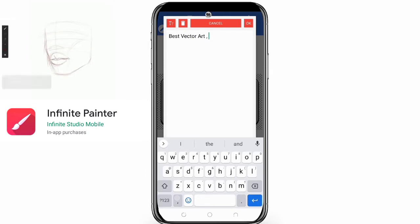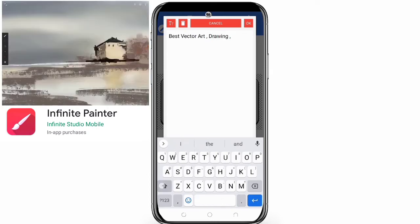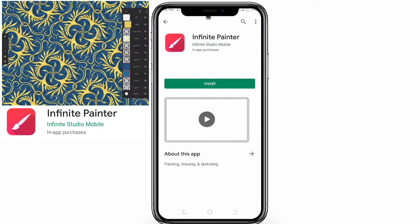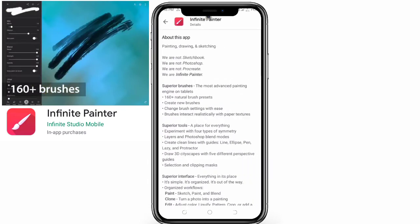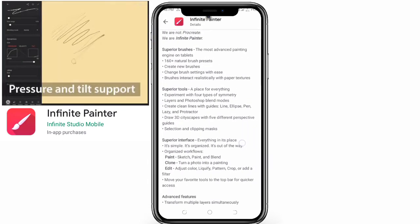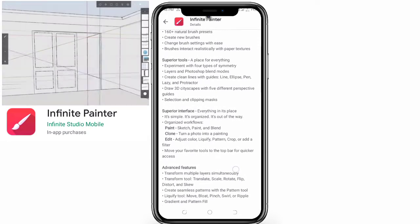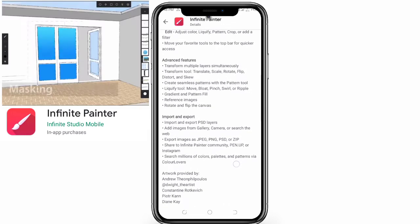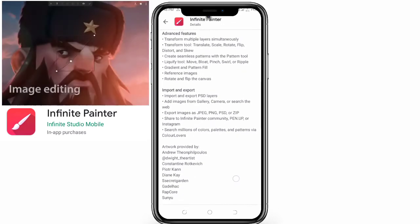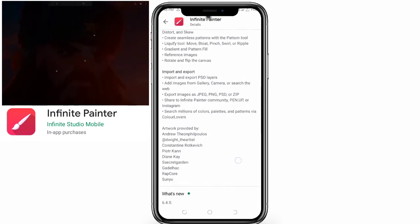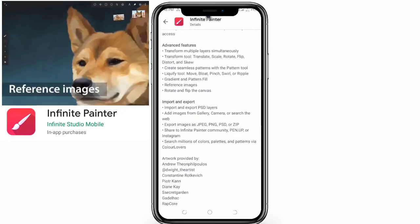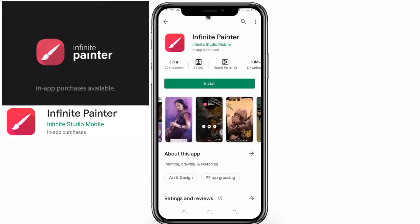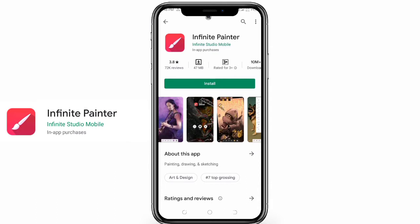The developers say: 'We are not Sketchpad, we are not Photoshop, we are not Procreate - we are Infinite Painter.' Superior brushes: the most advanced painting engine on tablets, with 160+ natural brush presets. Create new brushes and change brush settings with ease. Brushes interact realistically with paper texture. Superior tools include four types of symmetry, layers with Photoshop blend modes, clean lines with guides, ellipses, lazy and protractor tools.